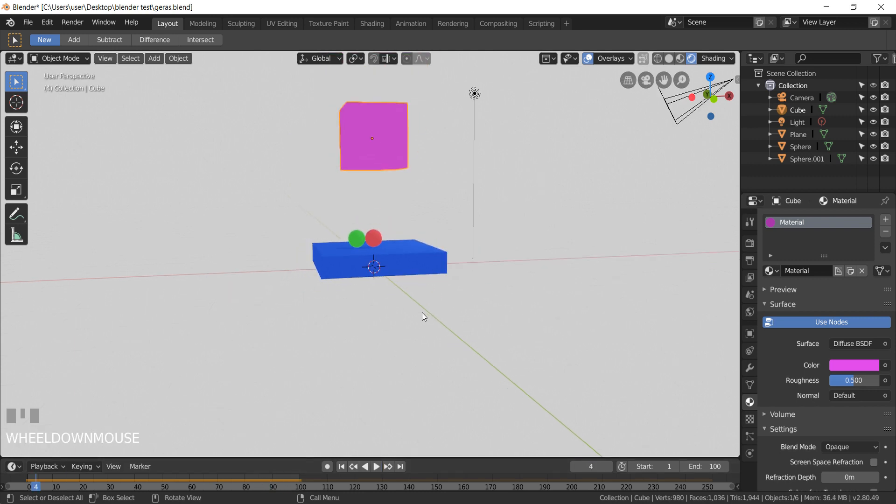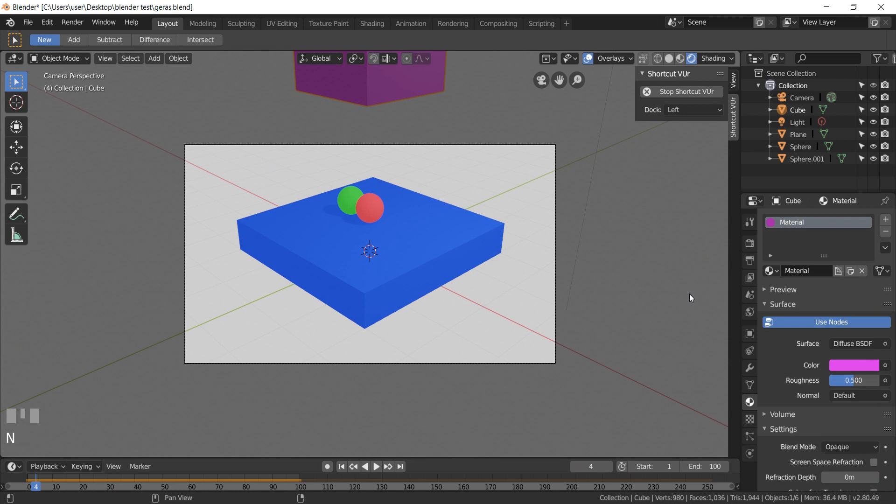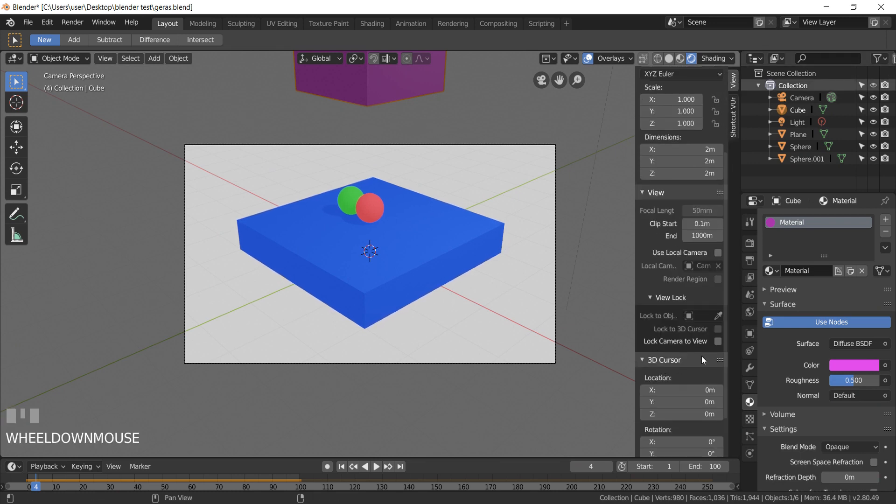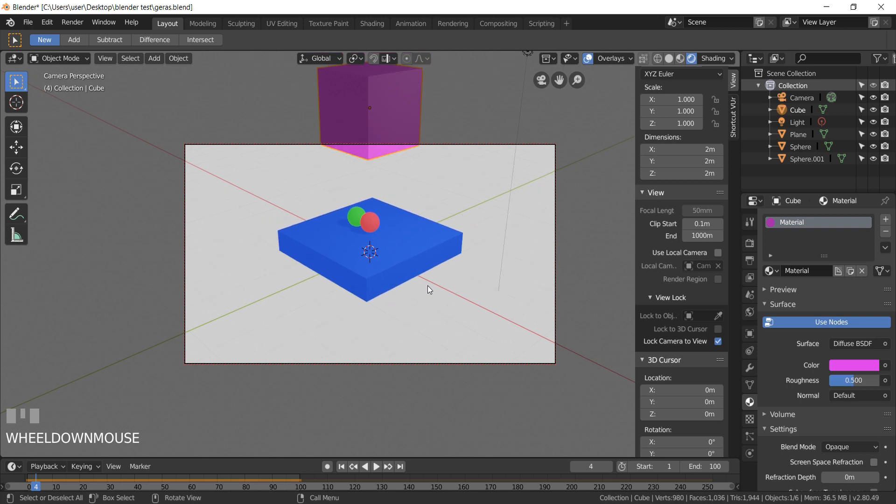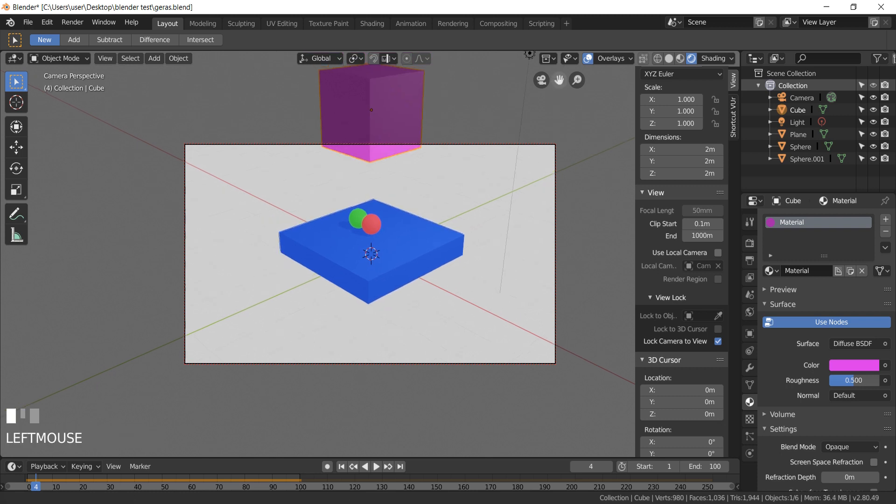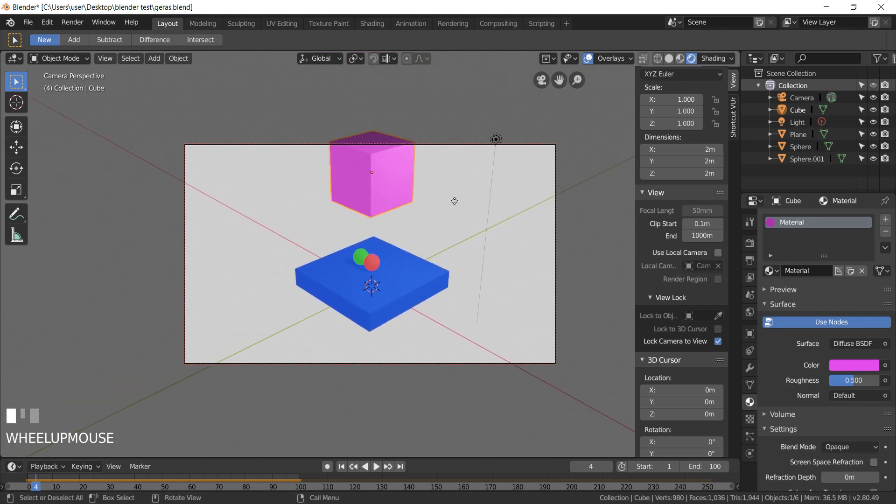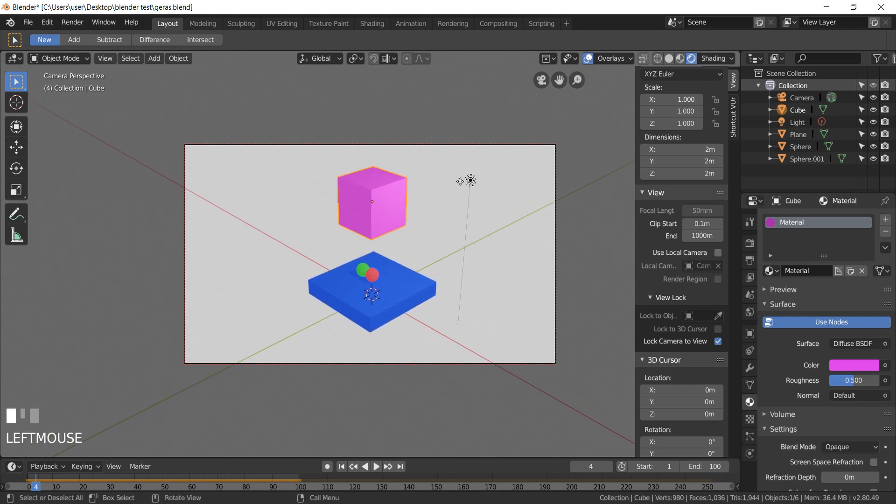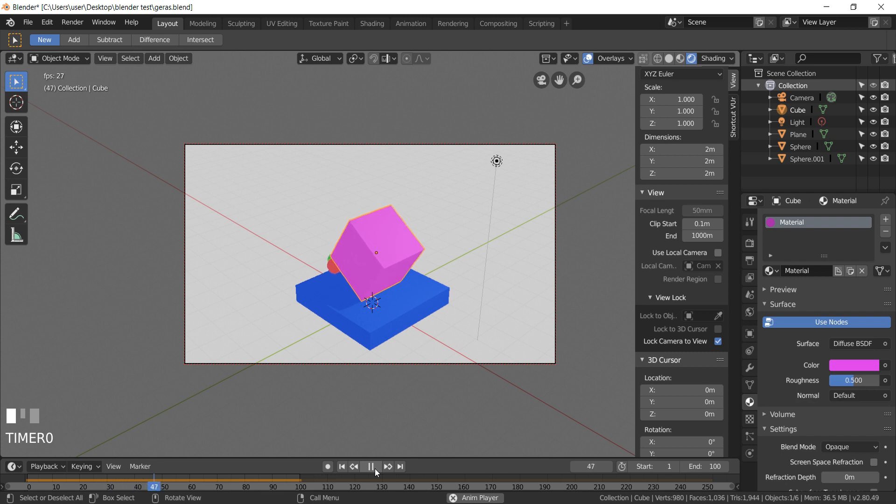It's time to set the camera. Press 0 on the numpad. Press N and lock camera to the view. Using the mouse scroll wheel, you can change the camera view. Move the camera until you have the position you like.